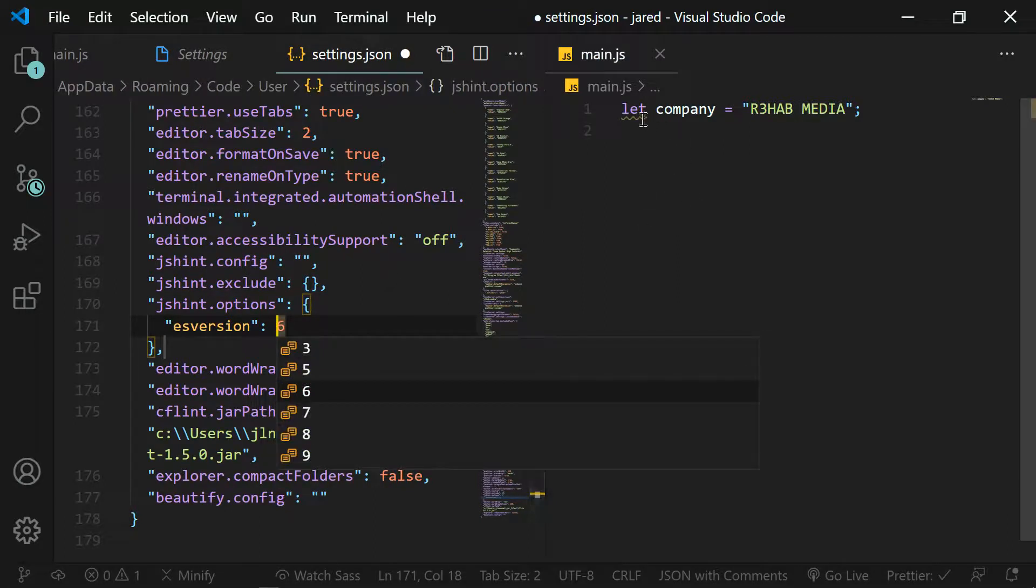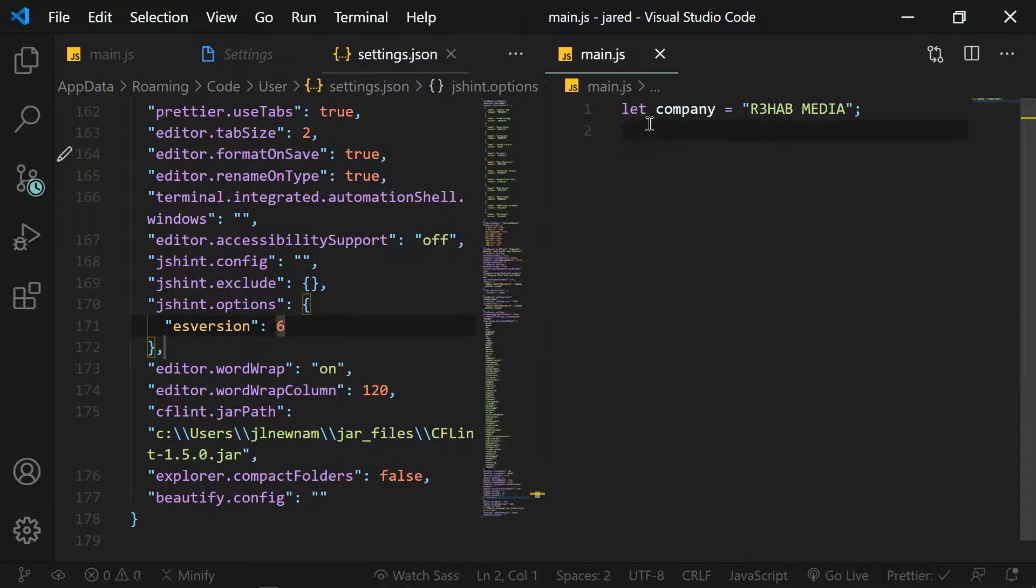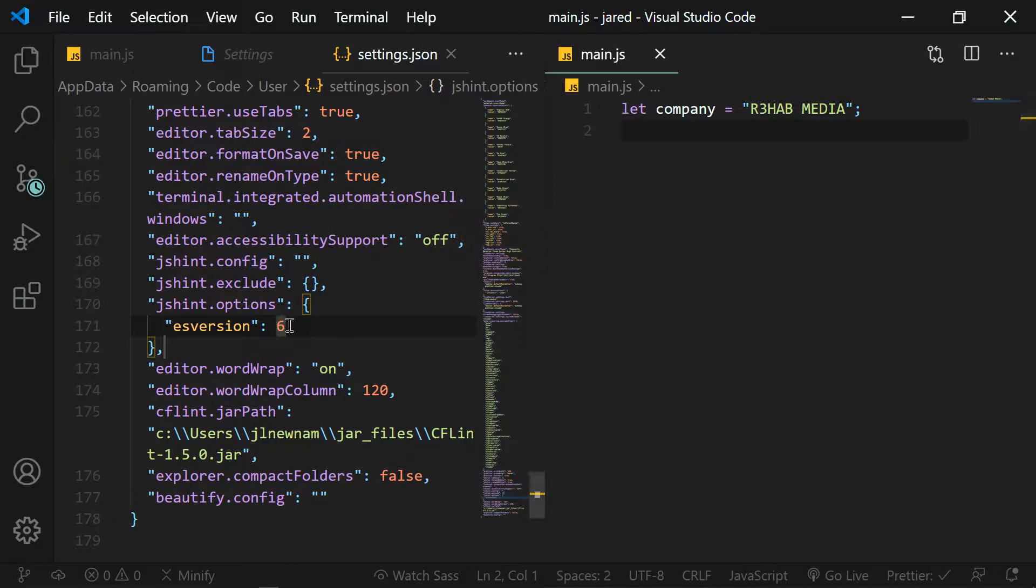So now if I come over here, this will auto save as soon as I click out of that file, then you'll see that that error goes away.